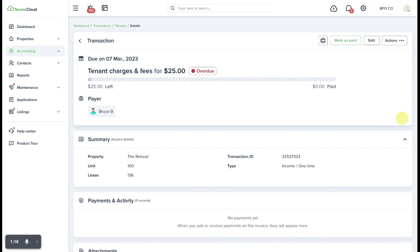Keep in mind that there are some scenarios in which you may not be able to edit an invoice. One of those is where actual money has been exchanged online through the tenant cloud platform and the tenant has actually sent in funds for this invoice.